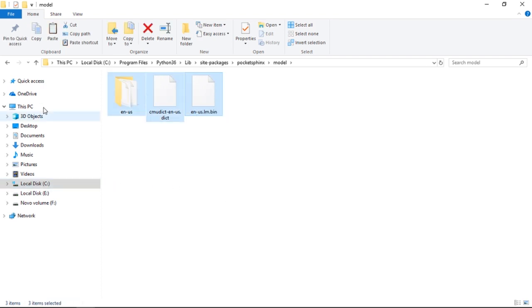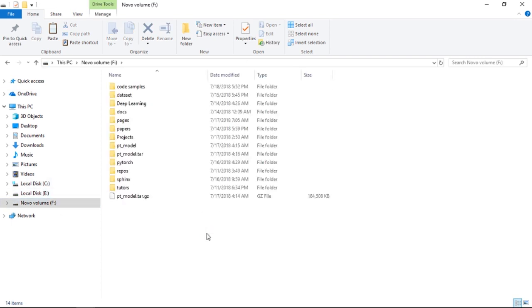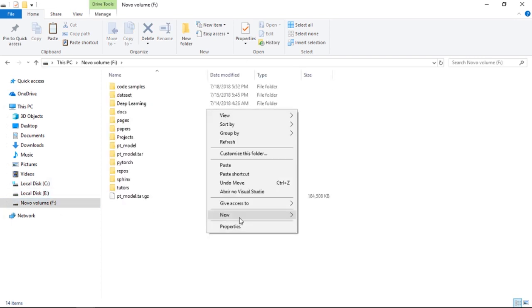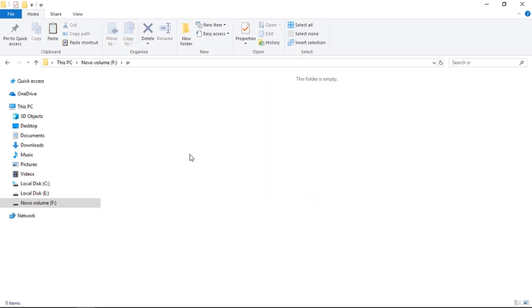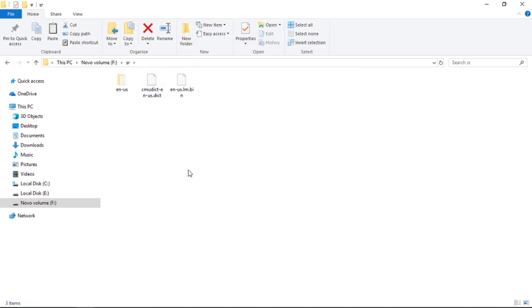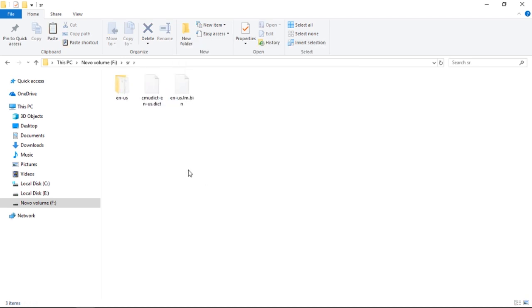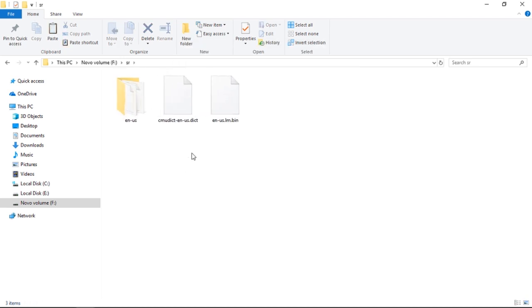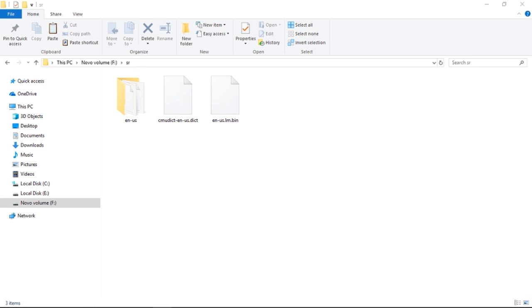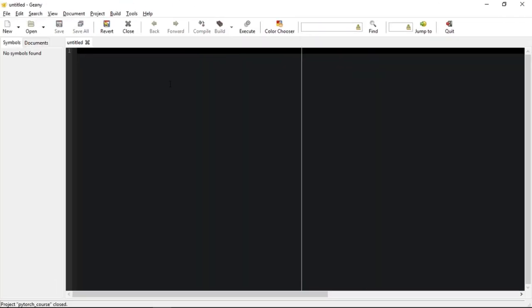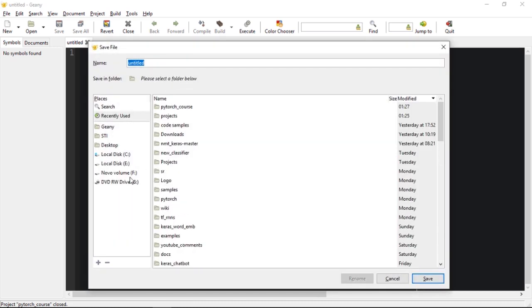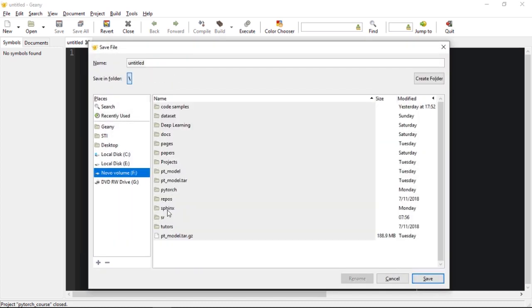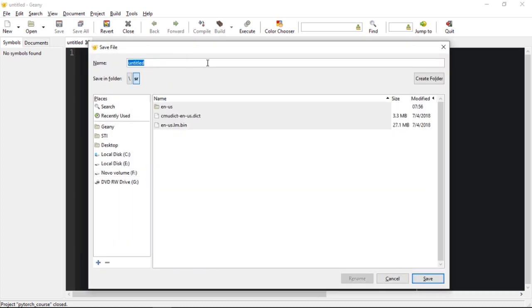I'm going to create a new project right here. I'm going to create a new folder called SR. Let's paste. So right now I have these three files. I'm going to open up PyCharm. Let's save this as main.py.